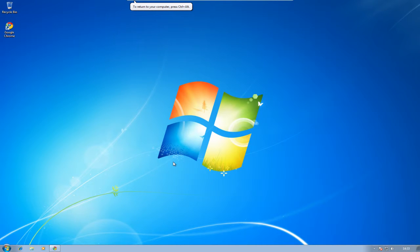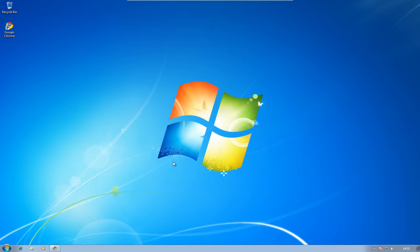Welcome to another screencast from DIYPCRepairs.net. This time I'm going to take a look at computer security and show you a tool that's free, offered by Kaspersky. They've created a tool specifically used for removing rootkits, bootkits, and all the pretty tough nasty things that some antiviruses may miss. It's aimed at rootkits which can be an absolute nightmare, as they do a good job of hiding themselves on your computer.